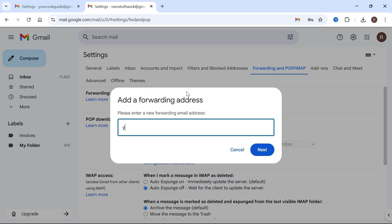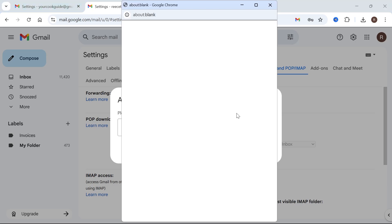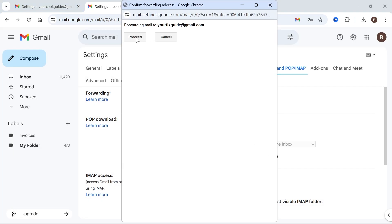Now select the new email address that you want to forward these emails to. And then you can press Next. And then just go and press Proceed.